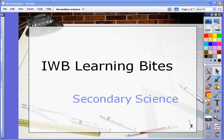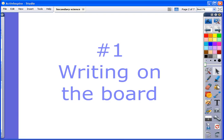Let's have a quick look at three ways we can use the interactive whiteboard in secondary science using the Promethean software.